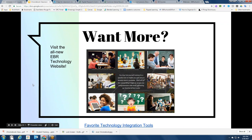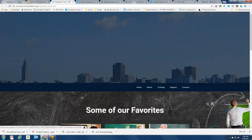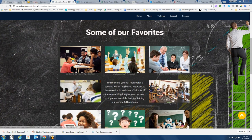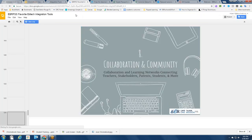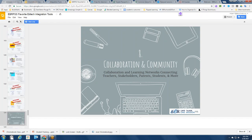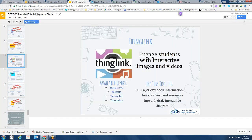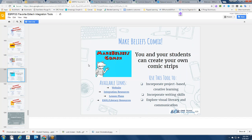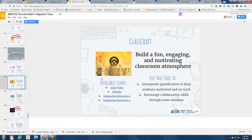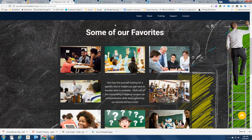If you want more tools like Edpuzzle and Nearpod, visit the EBR technology website and check out our favorite tech integration tools — a wonderful presentation started by Ms. Arsenault. You'll find a variety of tools put together in a Google Slide format with a table of contents. You can find things like ThingLink for engaging students with interactive images and videos, Make Belief Comics, and Classcraft, which is also integrated with Google Classroom. All of that and more is on the EBR EdTech website under integration tools, linked to the slide deck.